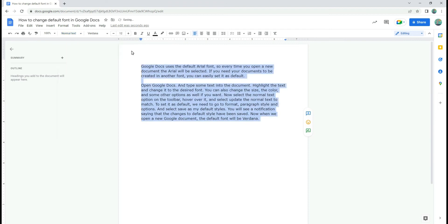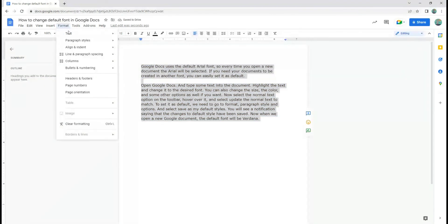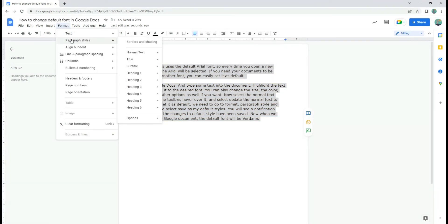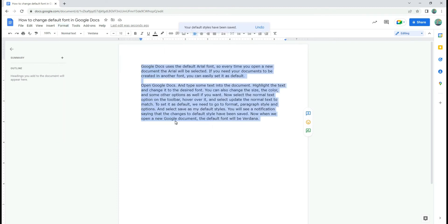To set it as the default style for every new document, we need to go to Format, Paragraph Style, Options, and select Save as the default style.